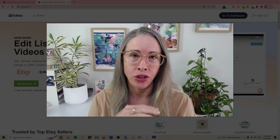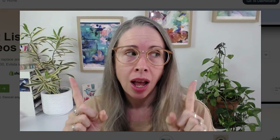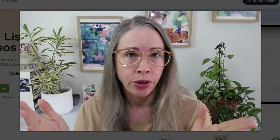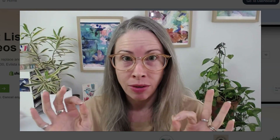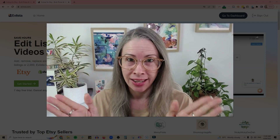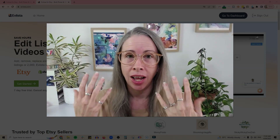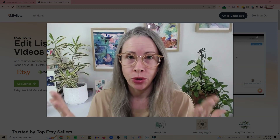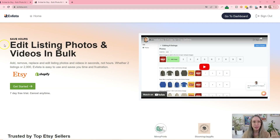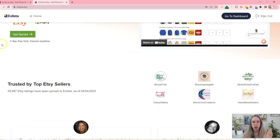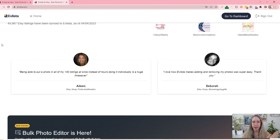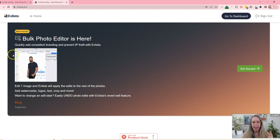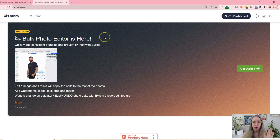If you have ever wanted to bulk edit your Etsy photos — and by bulk edit I don't just mean upload or delete photos, but actually edit the photos themselves — then this video is for you. Today I'm going to show you a new tool called Evlista, which is basically created to do just that one job: bulk edit your Etsy photos and videos as well, and also edit your actual images themselves.